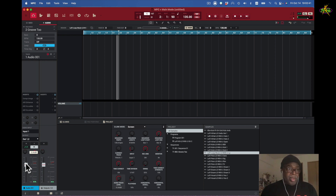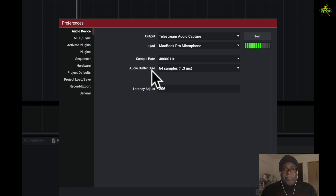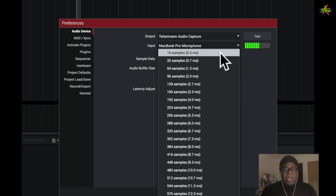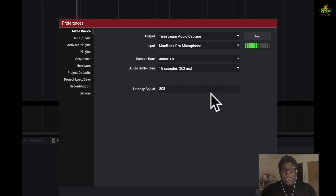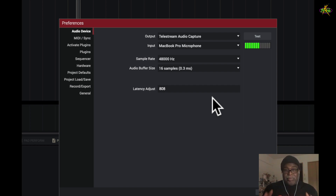Now I'm going to go back into preferences. You'll notice the audio buffer size is 1.3 — that means from the time I talk the MPC plays it back to me in about 1.3 milliseconds. That's awesome. But watch — I'm going to make it even less, down to 0.3 milliseconds. And that's better. In my headset it's perfect. The reason we do this is to cut the latency down when a singer is singing and hears it back in the headset — we want to make sure it's as good as it can get.